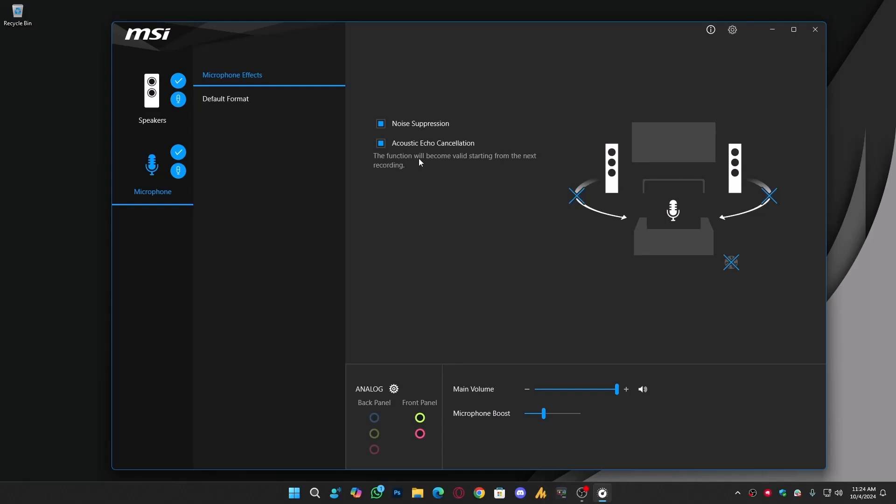So, you notice that incredible noise removal? That's exactly what I'm talking about. No need to install any third-party software, this works perfectly.